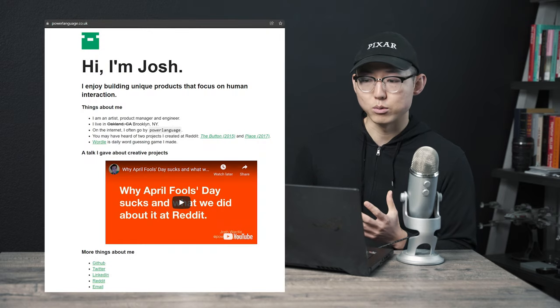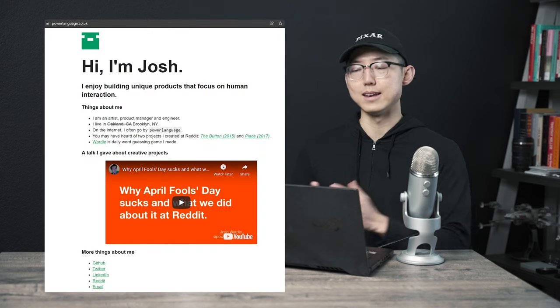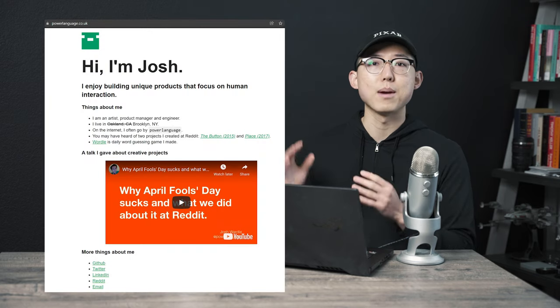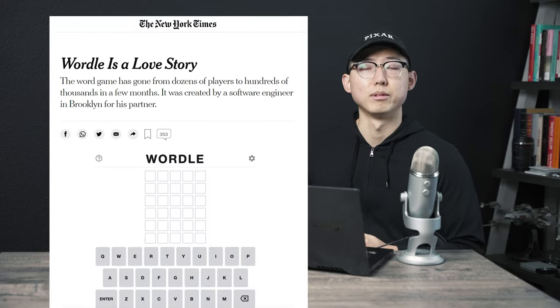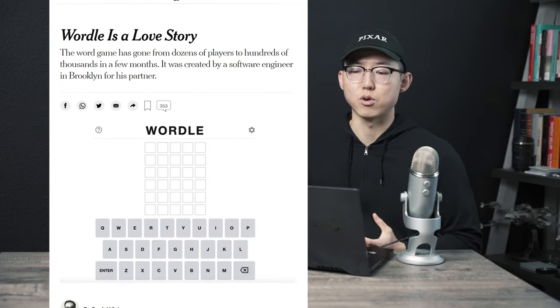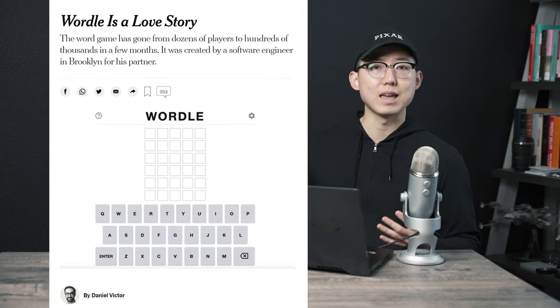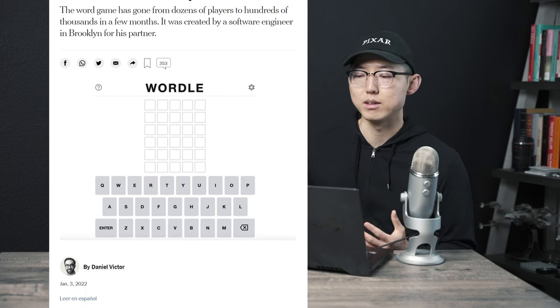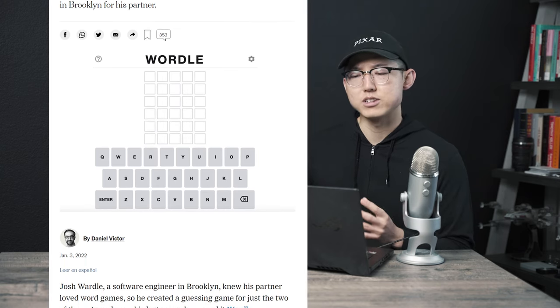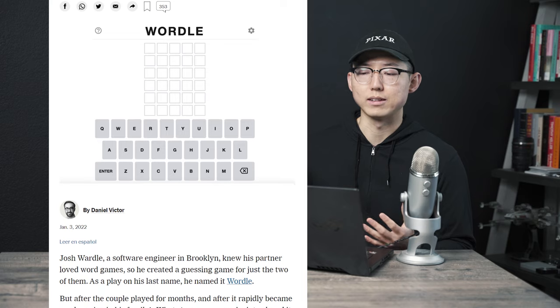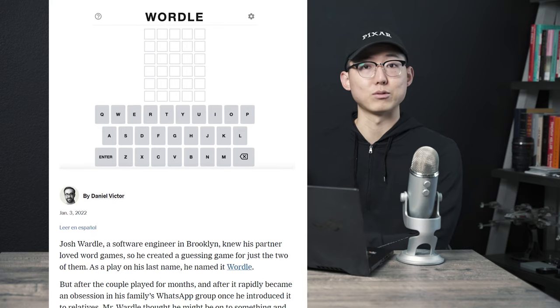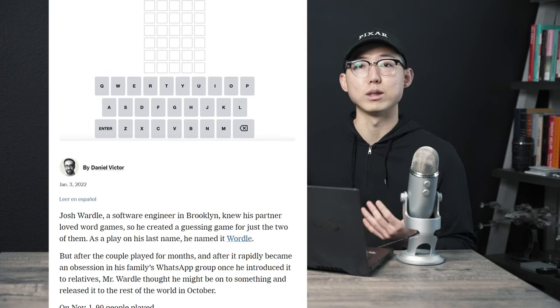The creator of Wordle is Josh Wardle, and the name of the game is a play on his last name. Online, he goes by the moniker of Power Language, and he's British, so hence the name of his website, powerlanguage.co.uk. A New York Times article published earlier this year tells an endearing love story about how he made the game for his partner to play during the pandemic because they loved word games. And it was first shared amongst his family and friends directly until it was finally released to the public around October of 2021.